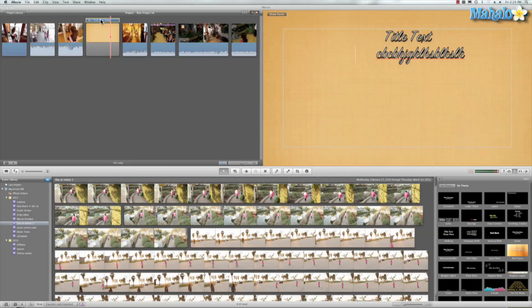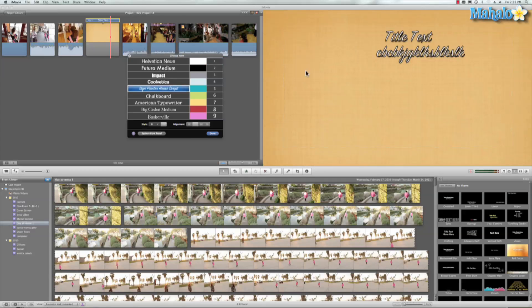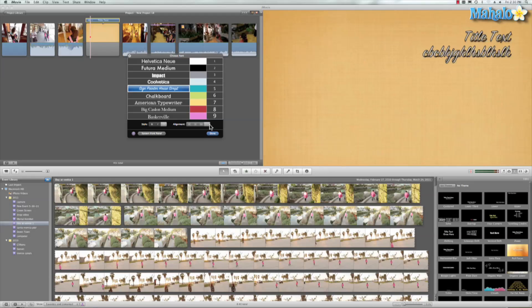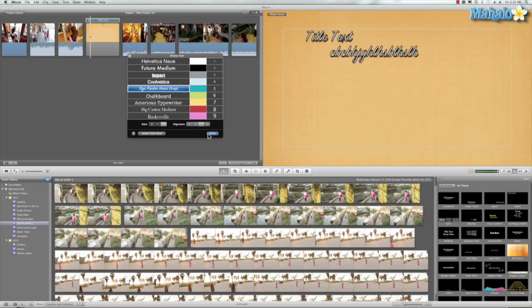So another way we can move it around—remember, let's hit Command T—and we have these different alignments, and that should help you maybe get your text where you want it.